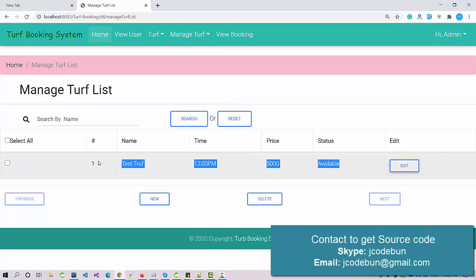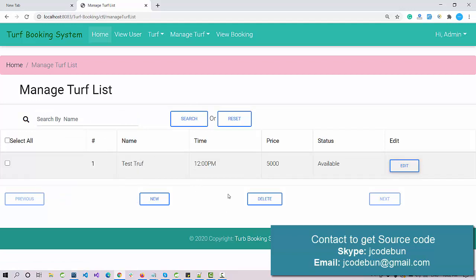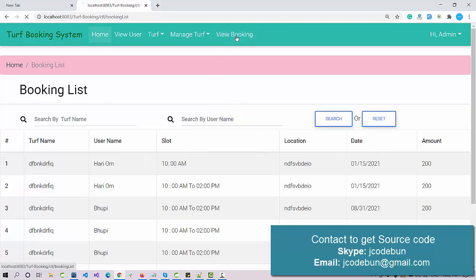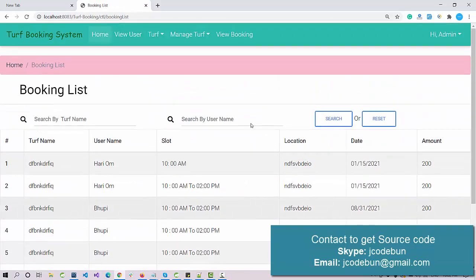Checking the Manage Trough list confirms the trough is listed as Available. You can update the status by editing the record. Search functionality works here as well, and delete operates the same way. We now have one trough available at 12 PM.